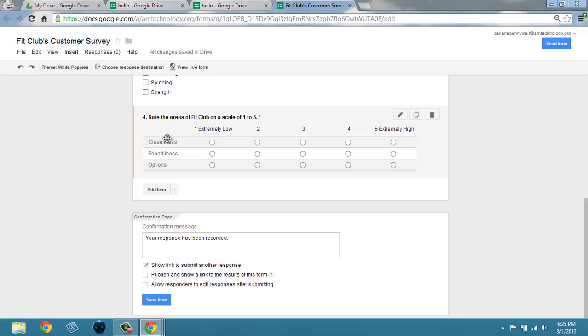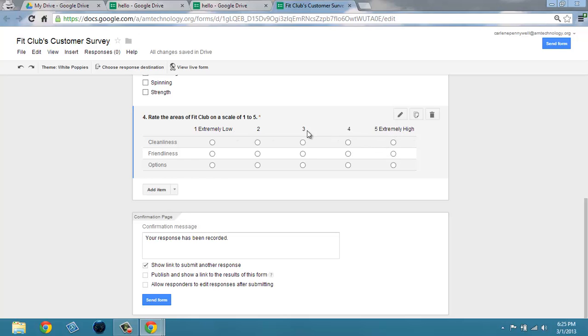So you can see that we're asking them to rate these three areas, and they know that 1 is extremely low, 5 is extremely high, and 3 is leaning somewhere in between.